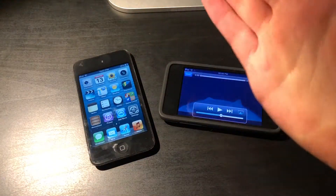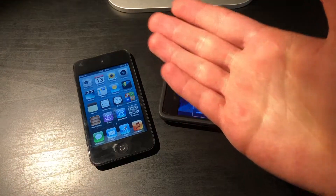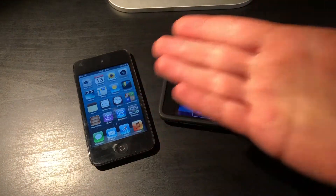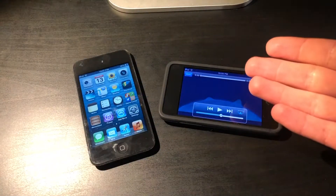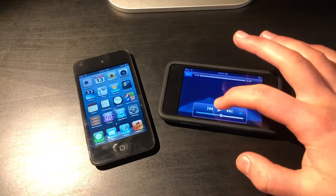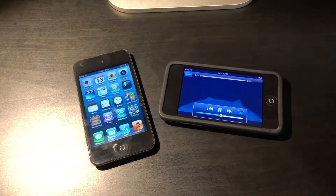Hello YouTube. Today we'll be using an iPod to play music on an iPod.